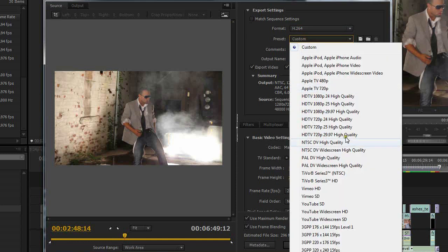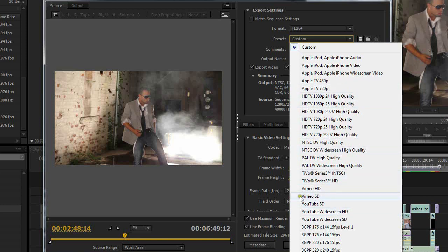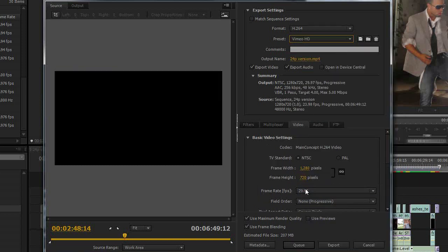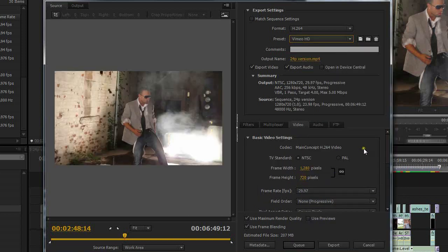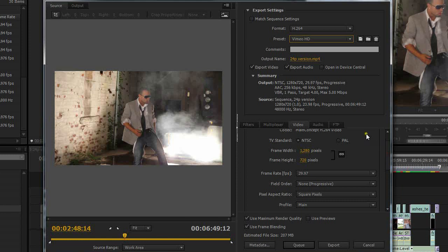Now Adobe's done some nice things here. They've given us some YouTube, Vimeo, Apple TV, HDTV presets here. We're going to start with the Vimeo HD preset. This is what I start with. Then from here we're going to modify it. The main thing that we need to make sure of is that our source material matches the output settings.